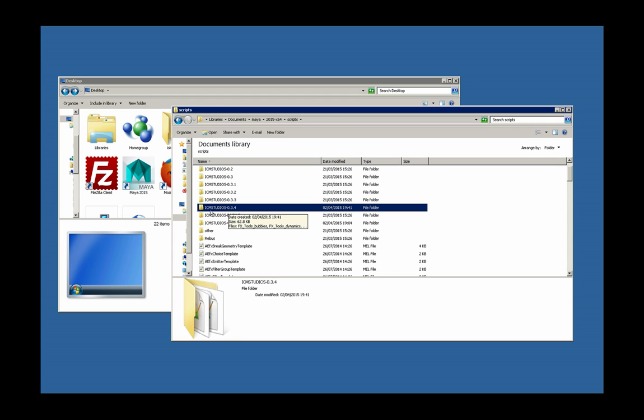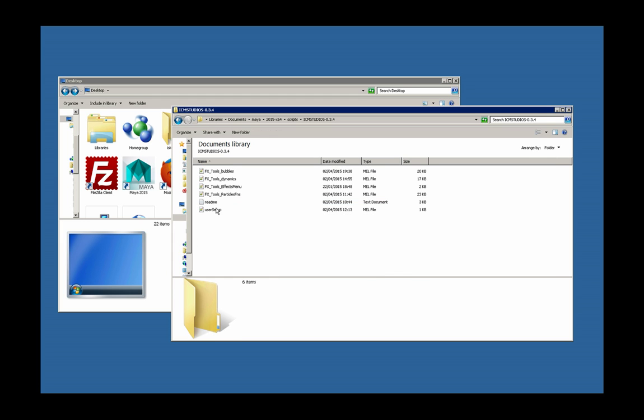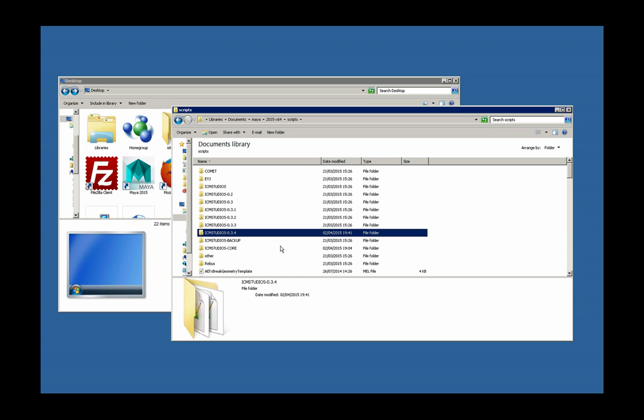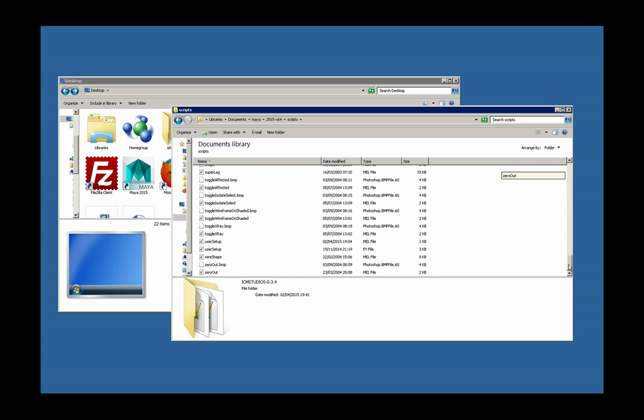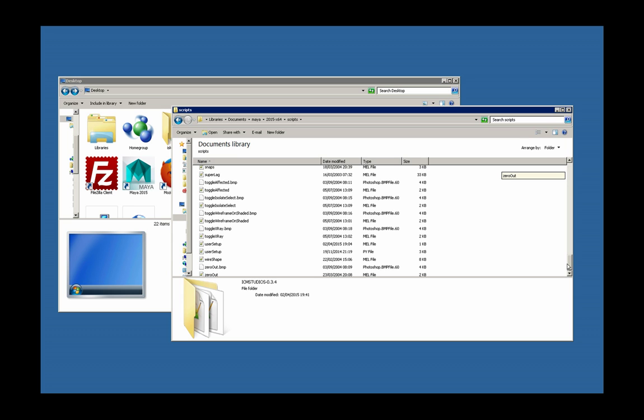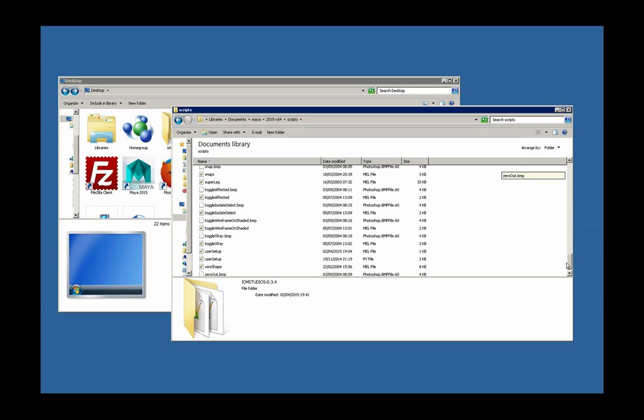Then the last step is to move this user setup file back to the root of the scripts folder. This is important because this is the file that's calling the other scripts.